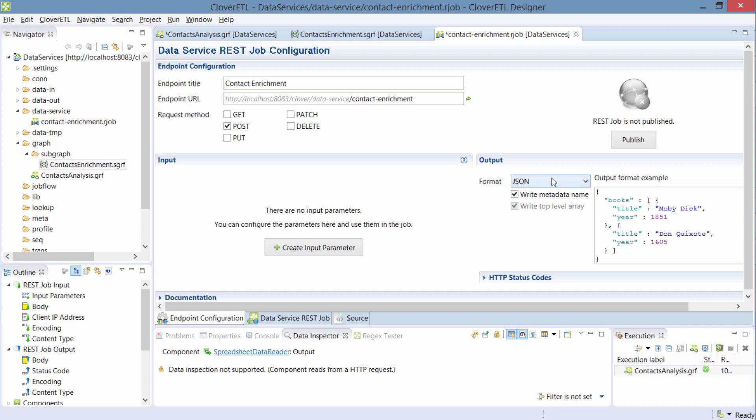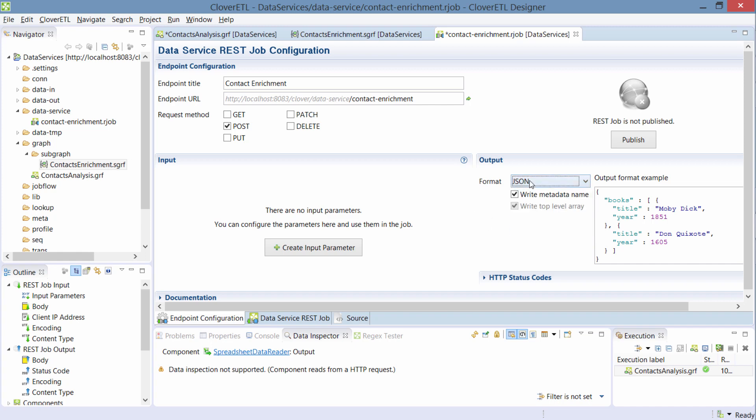Later on, I'll switch this to file option which allows me to send the Excel data as I want from my application. But for now, I'll leave it to JSON.